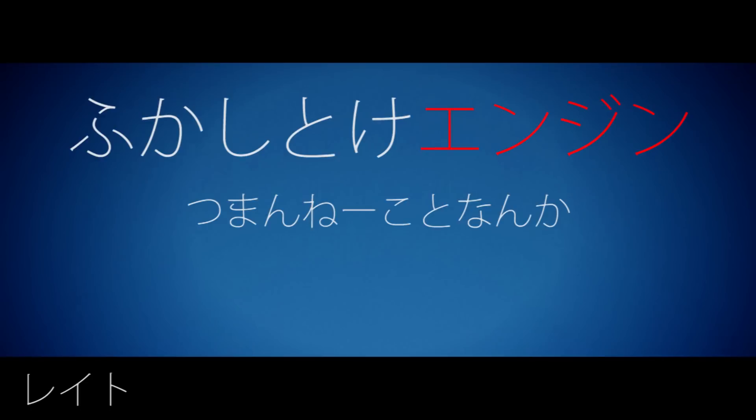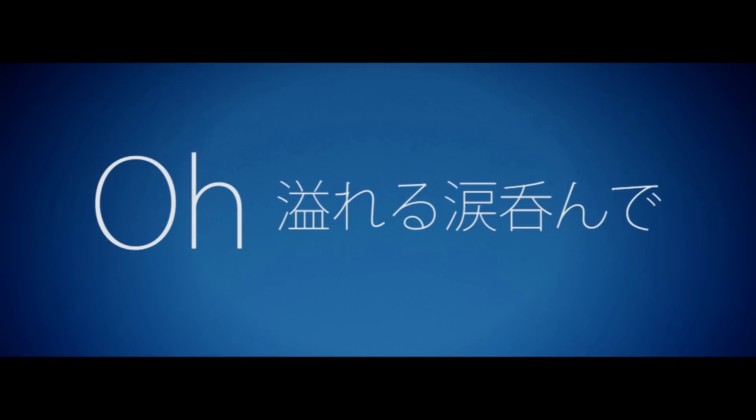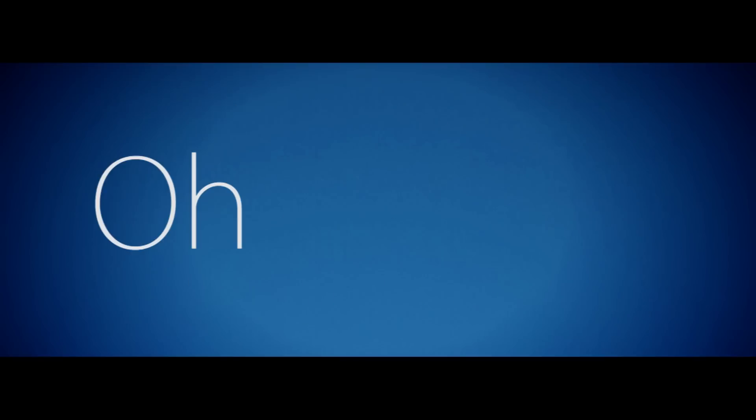I can't break my mind. I can't break my mind. I'll call my mind. I can't break my mind. Kashi toke, engine, tumannei koto na ka kisun na zin shi. Oh, aferu na mi da no dee. Daigai ni naras kodo, tainai ni mawori nuk beki mono. Oh, me no mae wo ni la mi tke. Nami da atta, hapo.